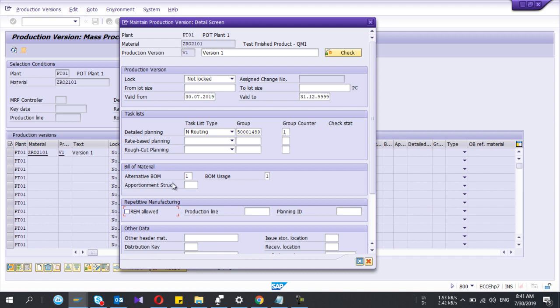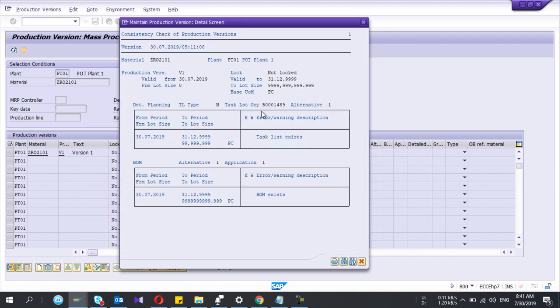Okay, you can do the checking whether the created production version is correct or not, right? If there is no error, see here...